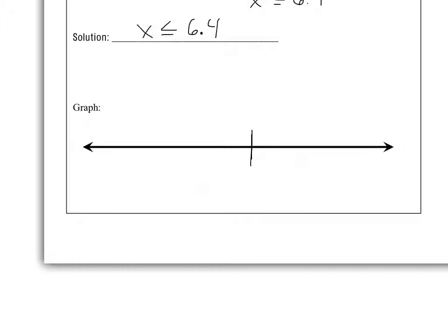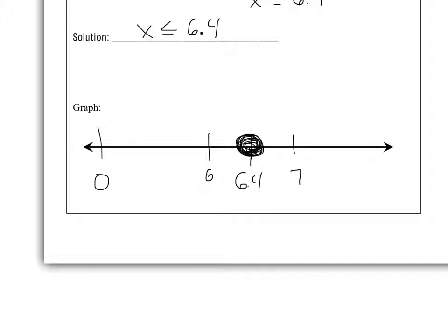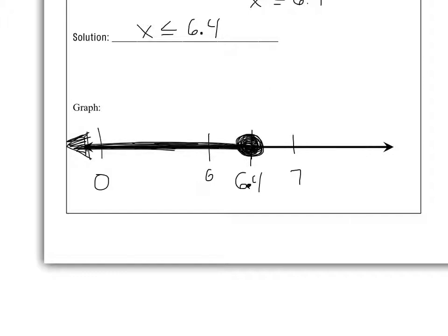When we want to graph our solution — this is another thing a lot of people surprisingly struggled with — we're graphing the inequality. We have 6.4 here, 6 here, 7 here, and 0 would be over here. First thing we need is a dot, and because it's inclusive, 6.4 would be part of the solution. Obviously in the real world that doesn't make sense, but we're just graphing the solution: x is less than or equal to 6.4. Hopefully those skills stick with us going forward.